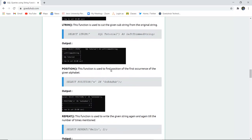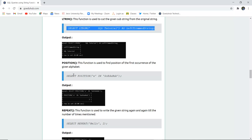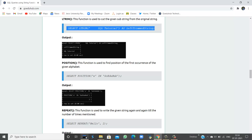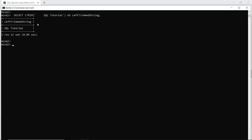Next function is LTRIM. LTRIM means trimming from the left side of the string. If you have entered blank spaces before the start of a string, LTRIM will remove those spaces. When I run this query, you can see that the empty spaces before 'SQL' have been trimmed — the column is renamed 'left trimmed string' and it shows 'SQL tutorial' with the leading blank spaces eliminated.